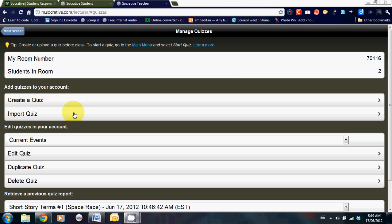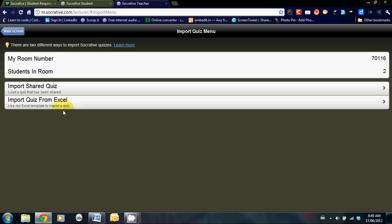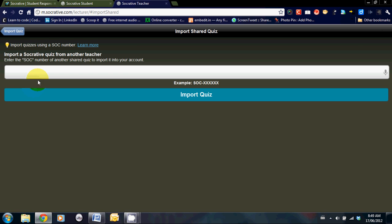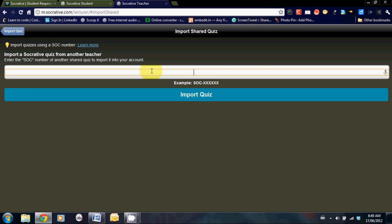Back on the main page, click on import quiz, import shared quiz, and then click in that SOC number. Import the quiz, and voila, you have another quiz that you can share with your students.